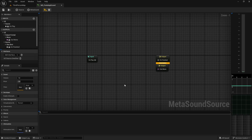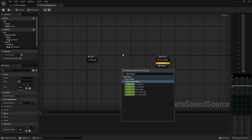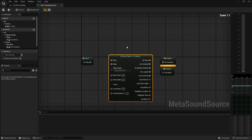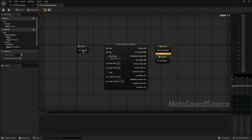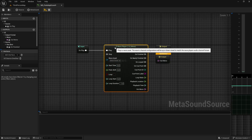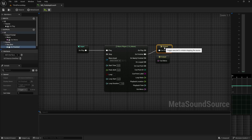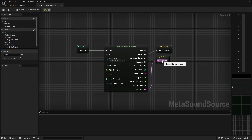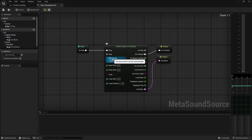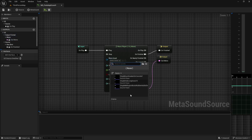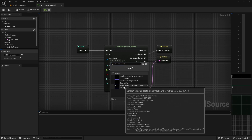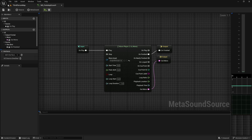Open the MetaSound and in the graph right-click and search for Wave Player — get the Wave Player Mono node. Connect On Play to On Play, On Finish to On Finish, and Out Mono to the output. Then click the wave asset slot and select the gravel sound file. Now each time we hit play we play the gravel sound.